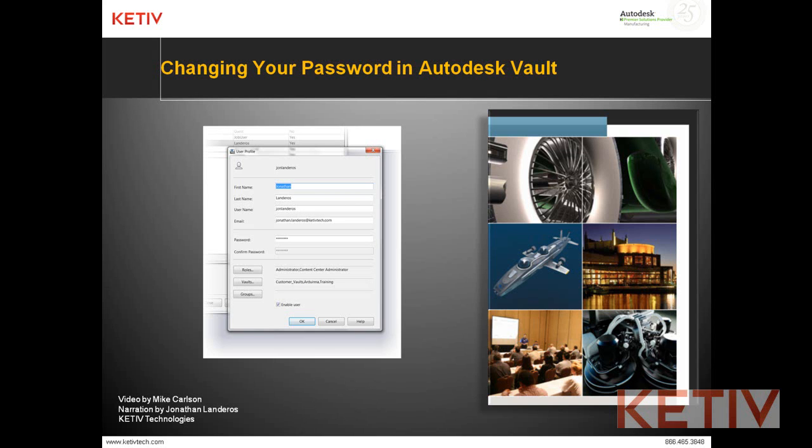Hello, Jonathan Landeros of Ketive Technologies, and welcome to Changing Your Password in Autodesk Vault.